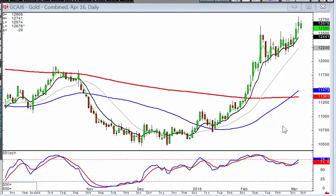Knowing that the market's in an uptrend, candlestick analysis provides a great benefit and it allows investors to know which sectors are acting the strongest.